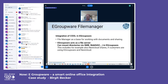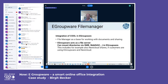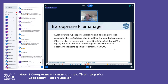Collabora in eGroupWare: our file manager is the base for working with documents and sharing. eGroupWare acts as a file server — you can mount directories via SMB or WebDAV. We support customers using Nextcloud or other cloud solutions; once mounted in eGroupWare, files from those solutions can also be opened with Collabora Online, even if Collabora isn't configured on the other platform.